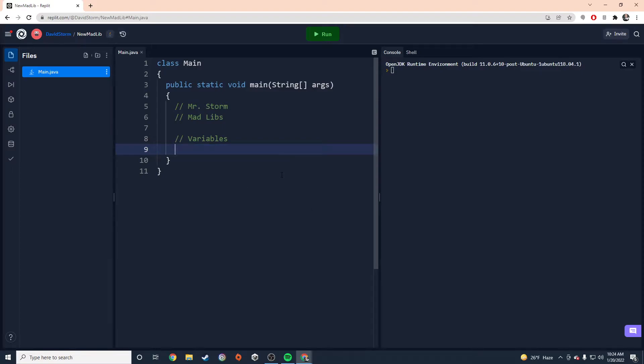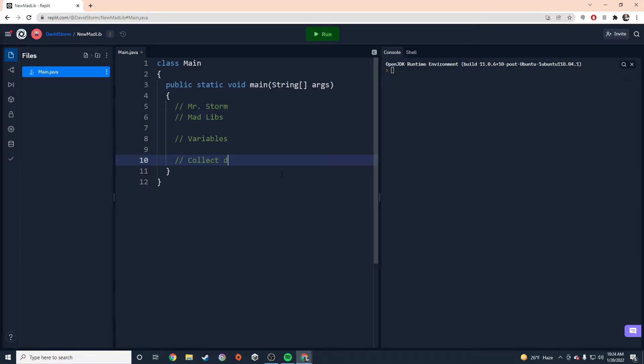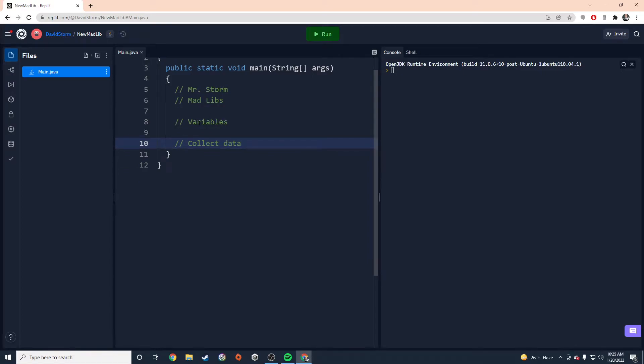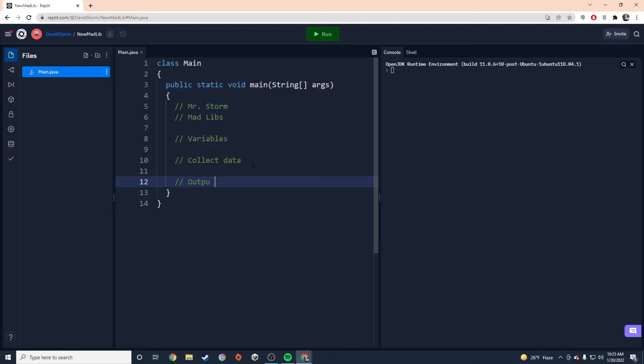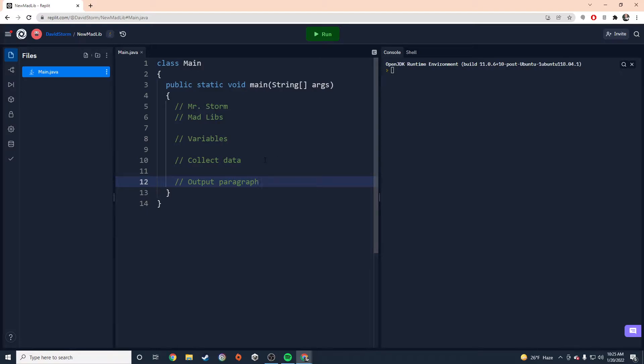So once I get my variables in there, they're going to go under that comment. The next thing we need is we need to collect the data. We need to collect words from our user and store those words into those variables that we've created. And then the final section of our Mad Lib is going to be, we're going to output a paragraph that replaces keywords with those variables they've entered. So this is going to be our entire program. Now I use comments to try to organize this stuff a little bit so it makes more sense in my brain.